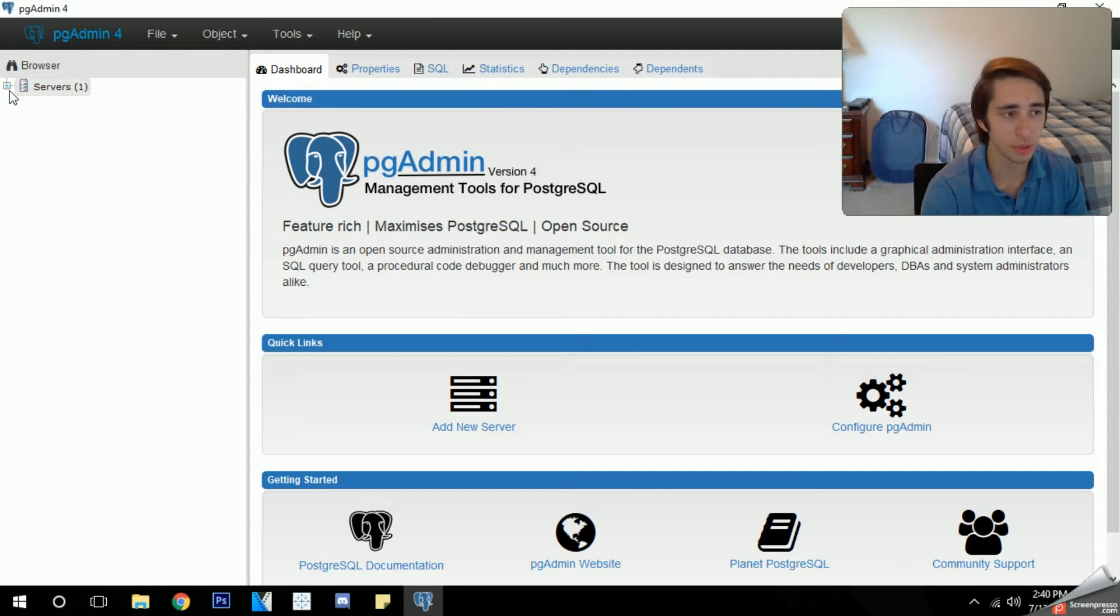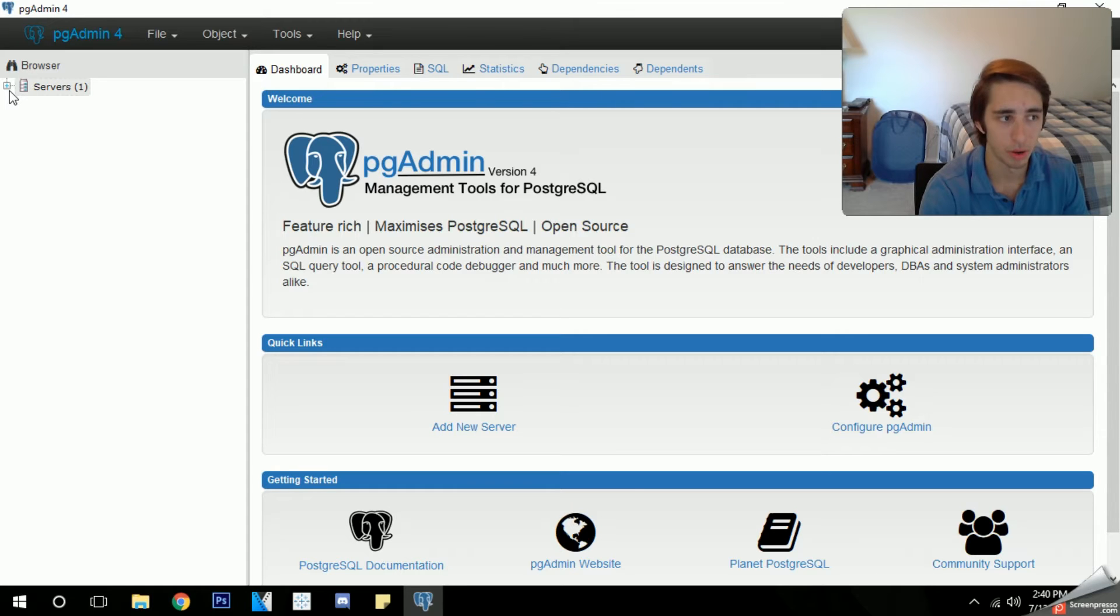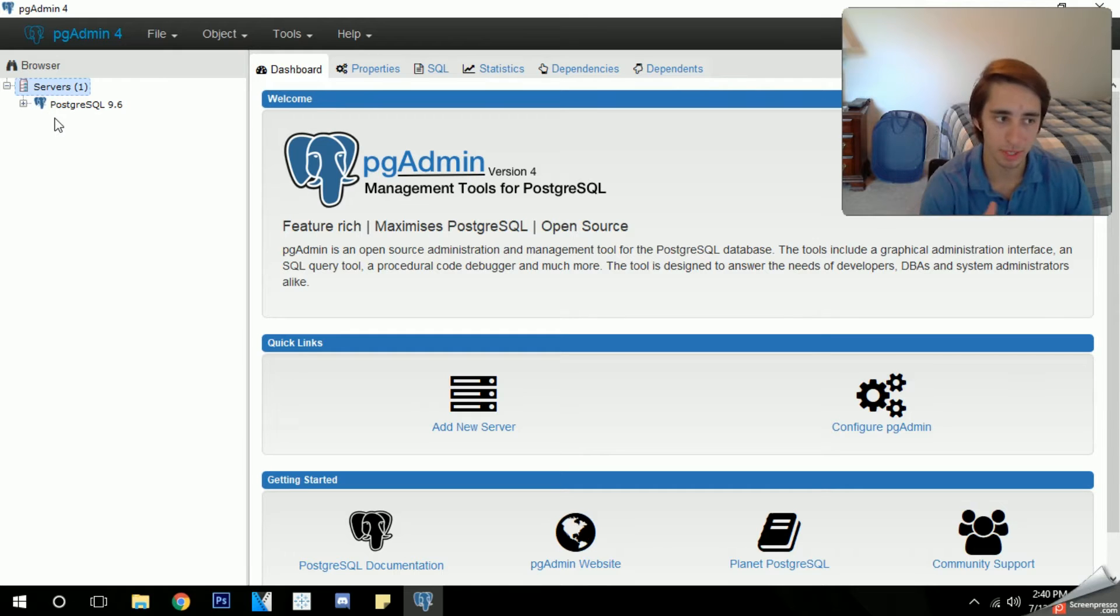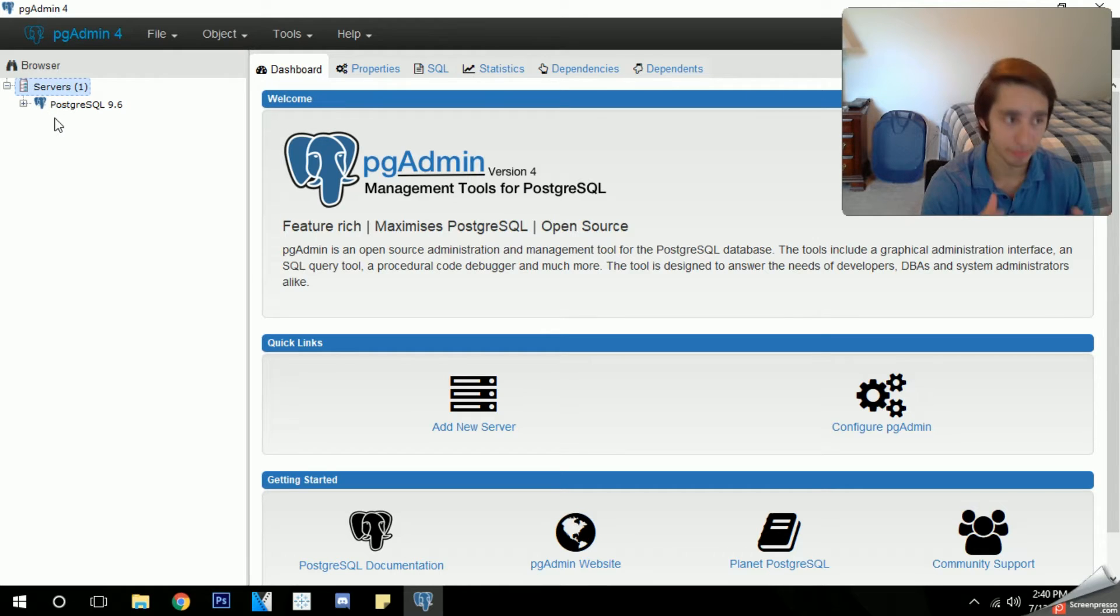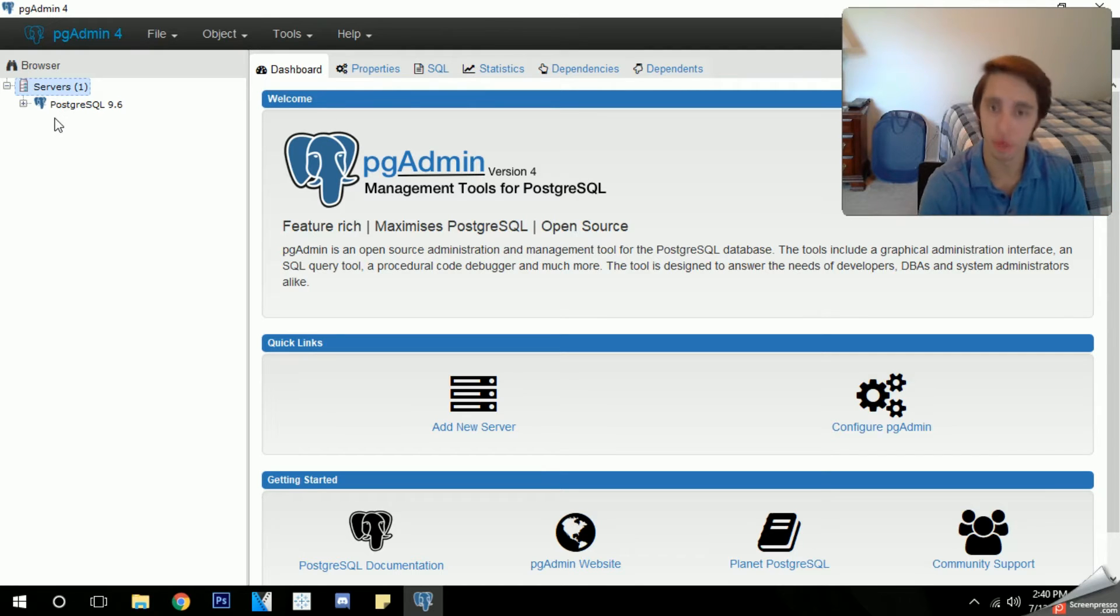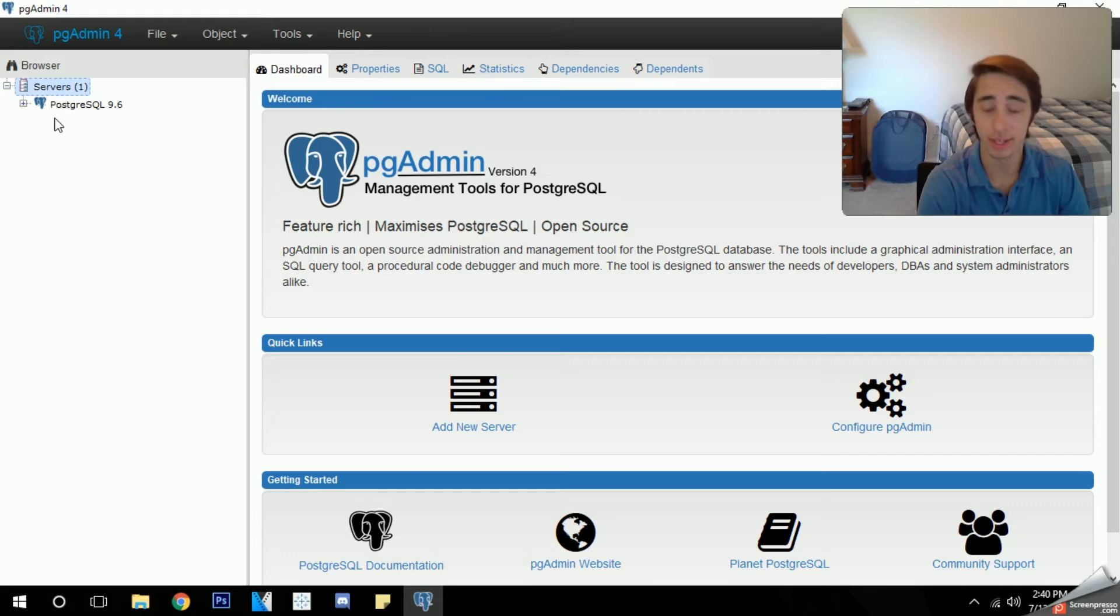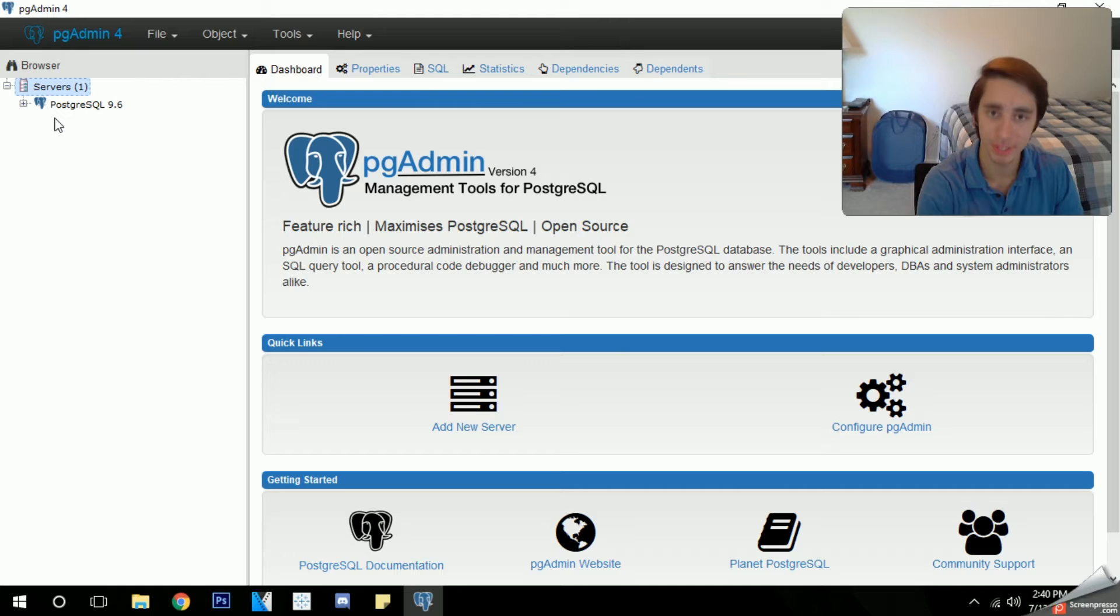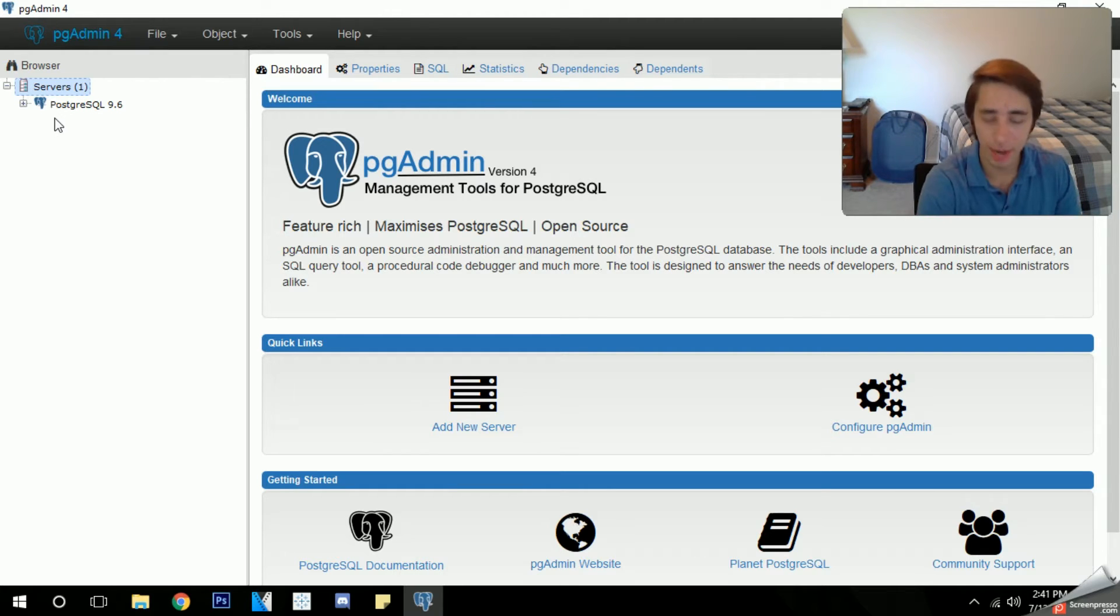The first thing you're going to want to do is look to the left side of your navigation on the PGAdmin application and click on the plus sign in your servers. Now what's going to pop up is your server that you downloaded, PostgreSQL 9.6 or whatever version you downloaded. Now there will be an X on it, don't worry about that, that's normal. Click on it and it's going to pop up a window where you're going to have to type in the password you applied in the setup process.